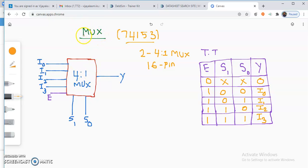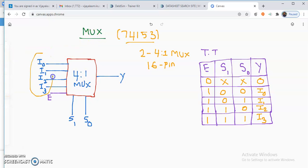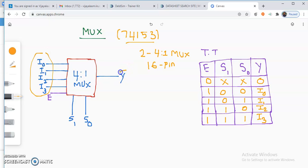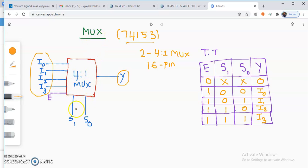A multiplexer is a combinational circuit which has many inputs and one output. For a 4-to-1 multiplexer, there are 4 data inputs and 1 output. That is why a multiplexer is also called a many-to-one device. It has 2 select lines, S1 and S0, where S1 is the MSB and S0 is the LSB.